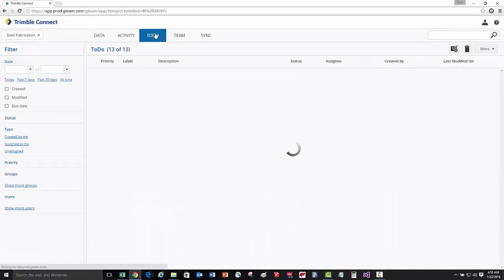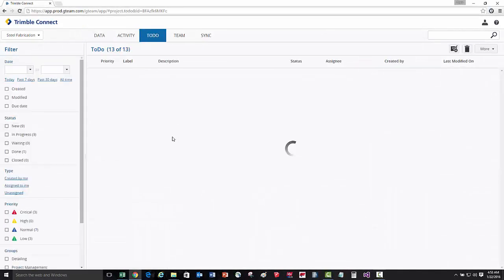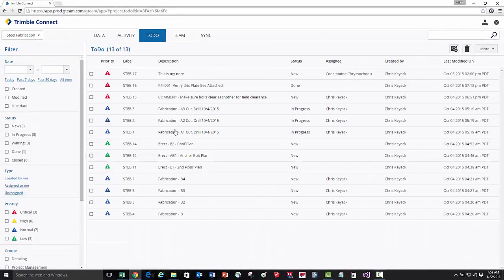Now let's go ahead and take a look at to-do's. To-do's are a powerful task management feature of Trimble Connect. In this particular case, you can see that I have a variety of different types of tasks here within my to-do list.